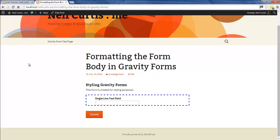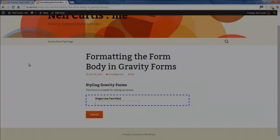That's just a quick tutorial showing you how to style and format the body section of a Gravity Form.